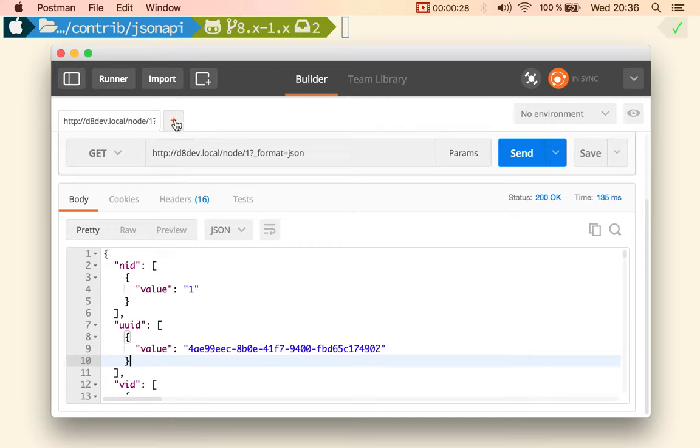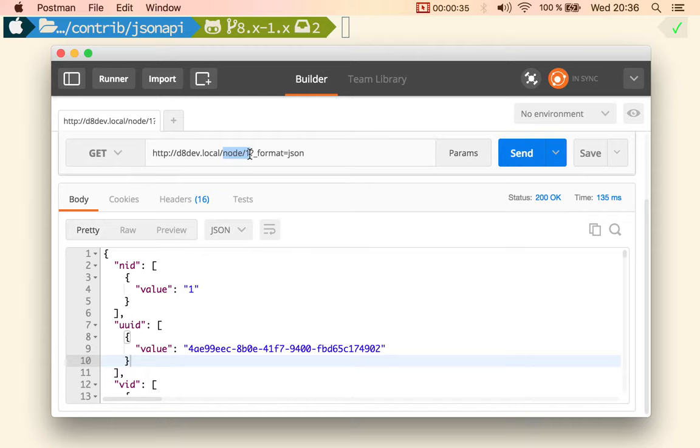So the first improvement is that we now, instead of having the canonical URL, have a namespace that we can use and we can configure. I have it with the default of slash API, and then every resource is per bundle.